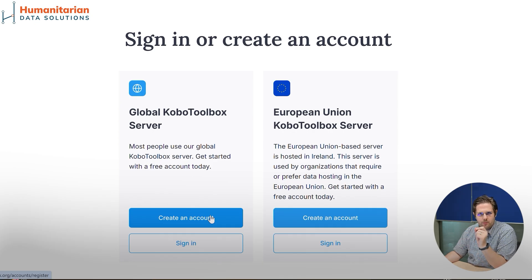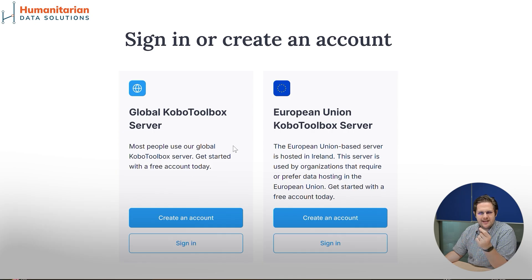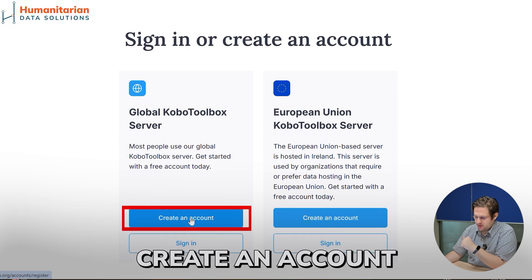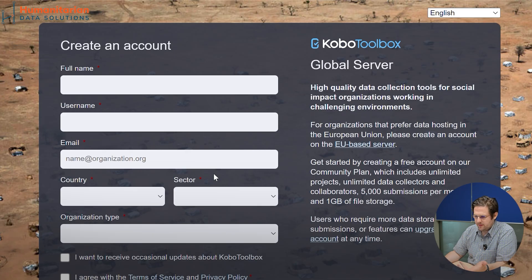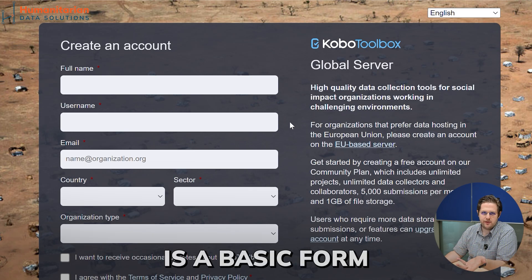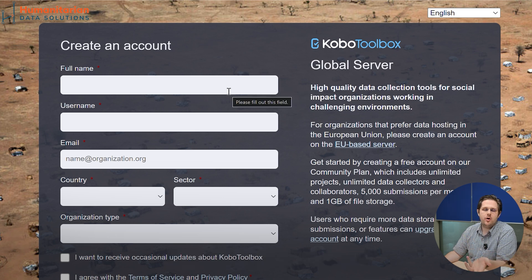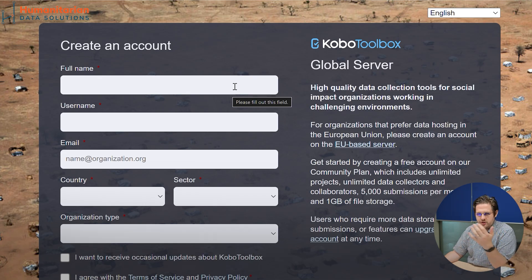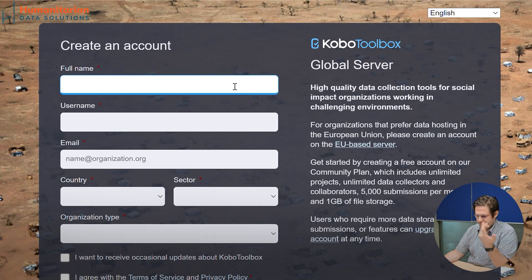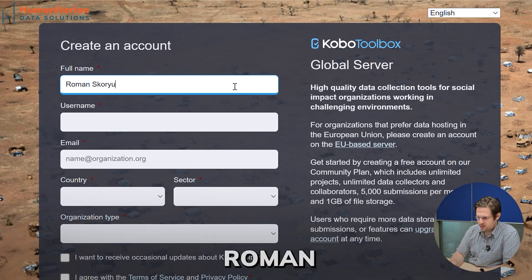By the way, keep in mind from lesson one: whenever you see a blue button in Kobo Toolbox, it's kind of important — we will see later what that means. So clicking on 'Create an Account', the next thing you see is a basic registration form that you've likely seen for other services. You need to provide your full name. Let's fill this out together — I'll use my data, and of course you should use yours. My full name is Roman Scorsos.